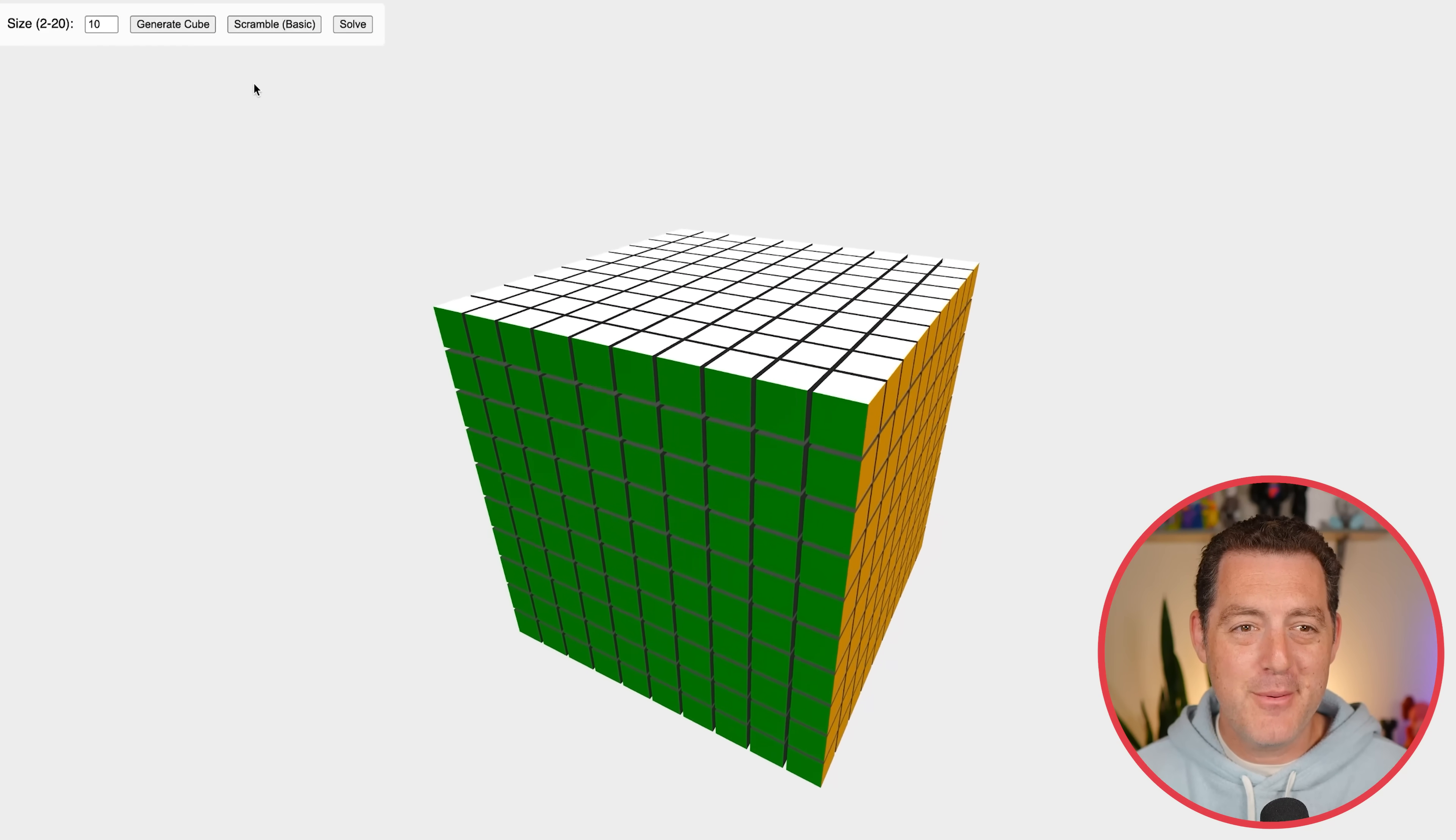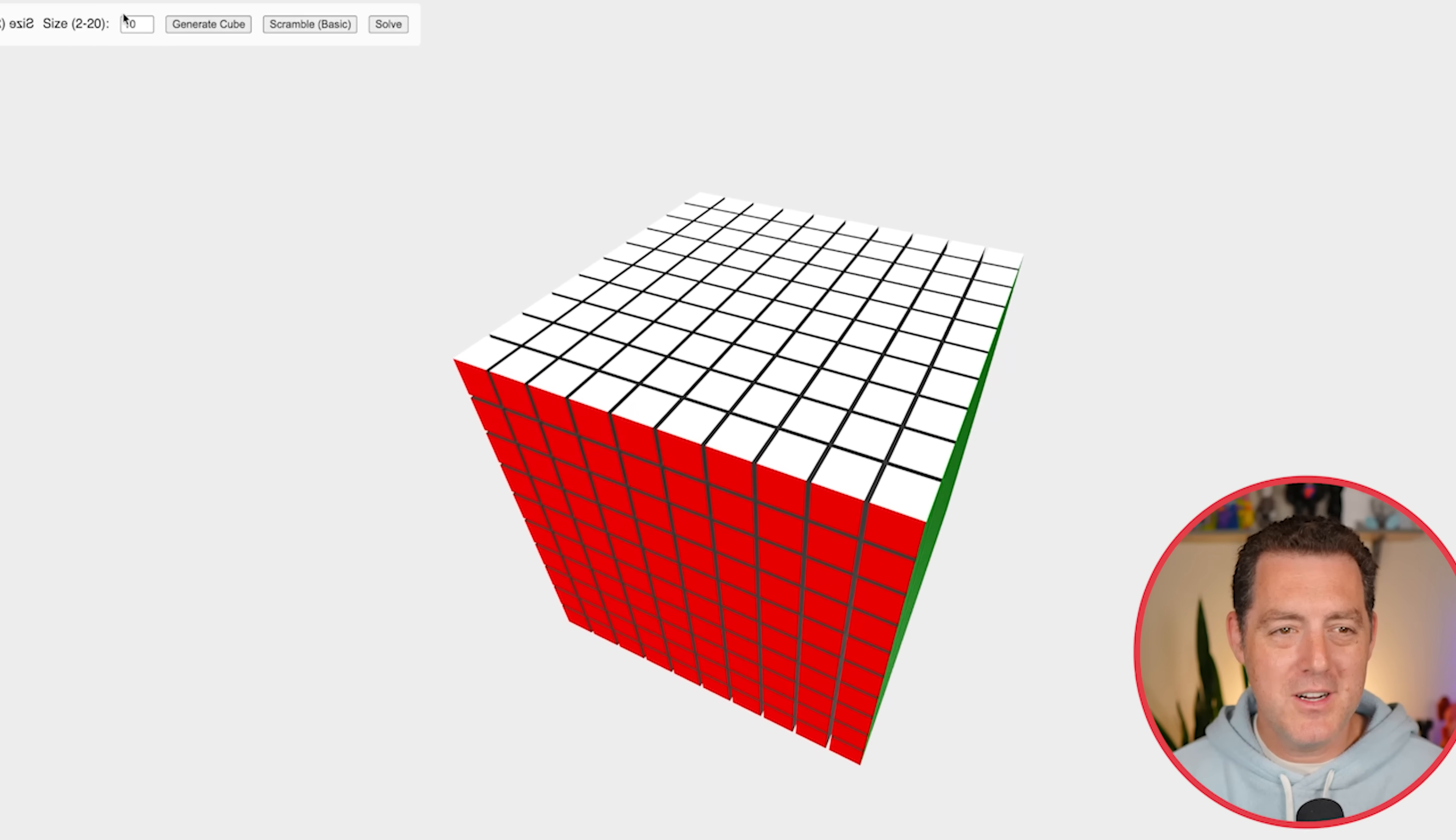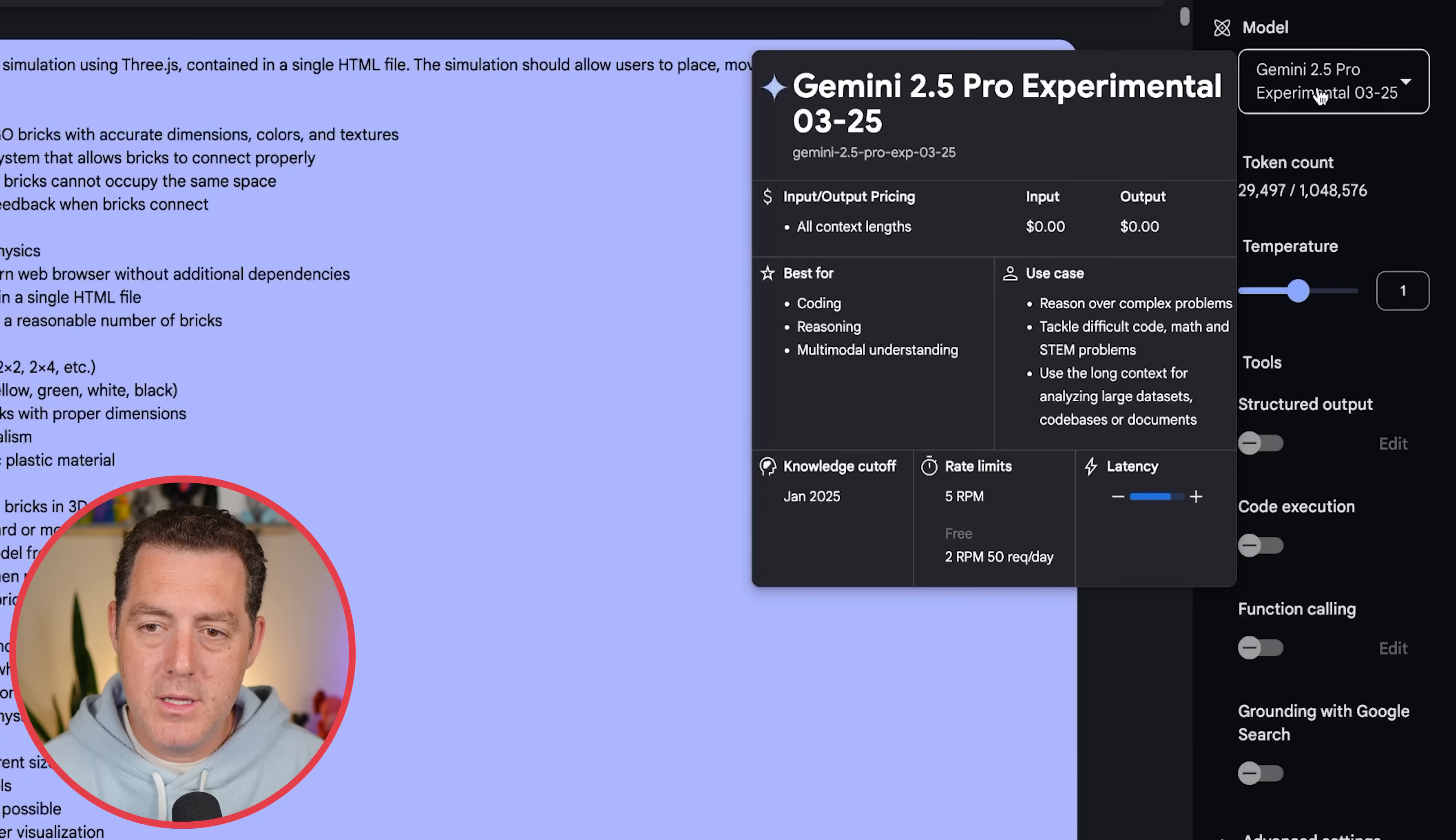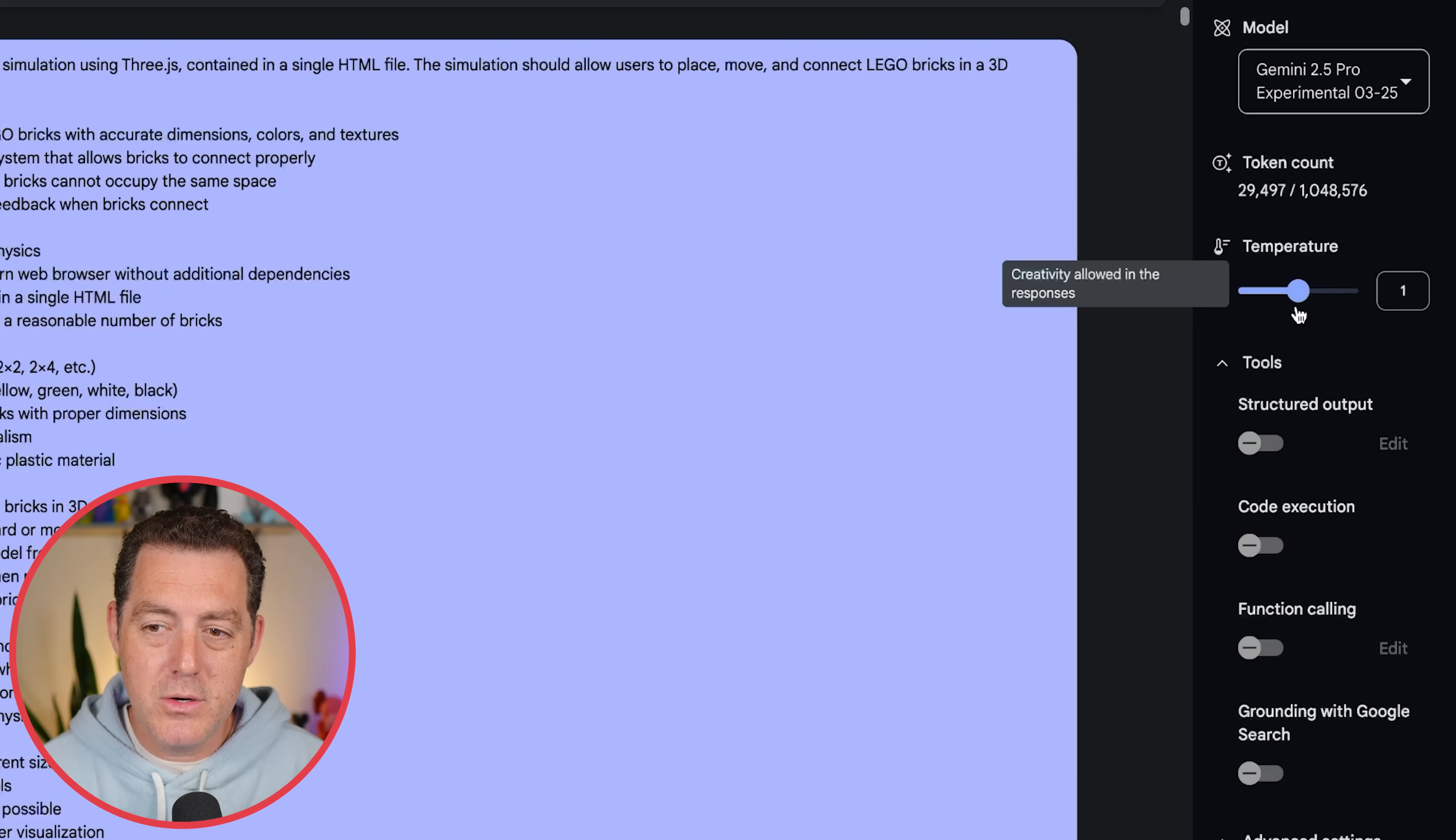Very, very impressive. And by the way, I didn't even show you this, but you can actually rotate it. So if we wanted to solve it ourselves, we could. All right, so here's where you can find it, Google AI Studio. Over here, you can see Gemini 2.5 Pro Experimental, knowledge cutoff of January 2025. It shows the latency right there, the rate limits, although to be honest, I've not run into any rate limits yet, and I've used it quite a bit. Here's the token count up to a million tokens.